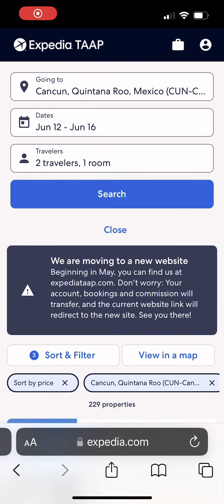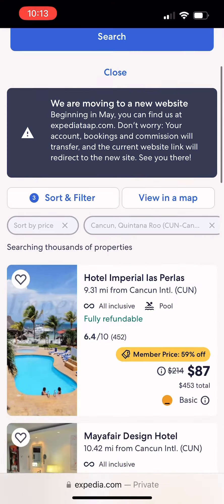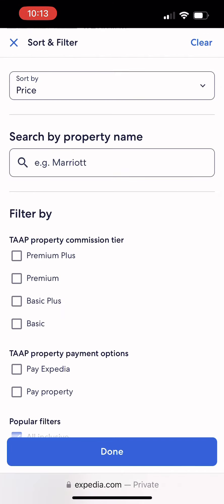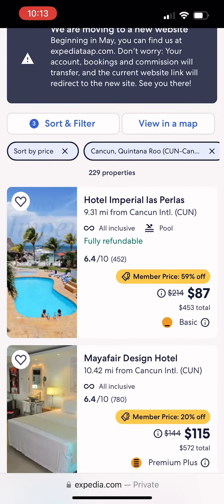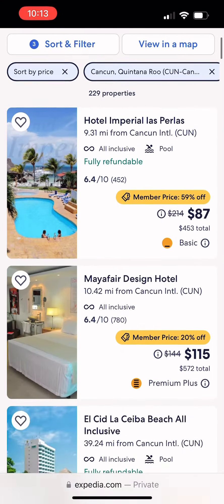Now I want to go back again to the second choice, because that was a $70 difference and it was actually a little bit better of a hotel — Mayfair. You see the total there? $572 on Expedia TAP.